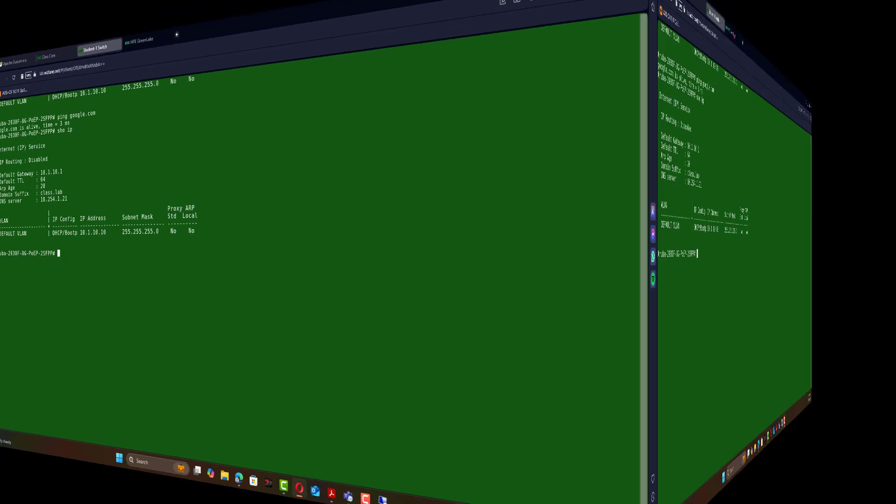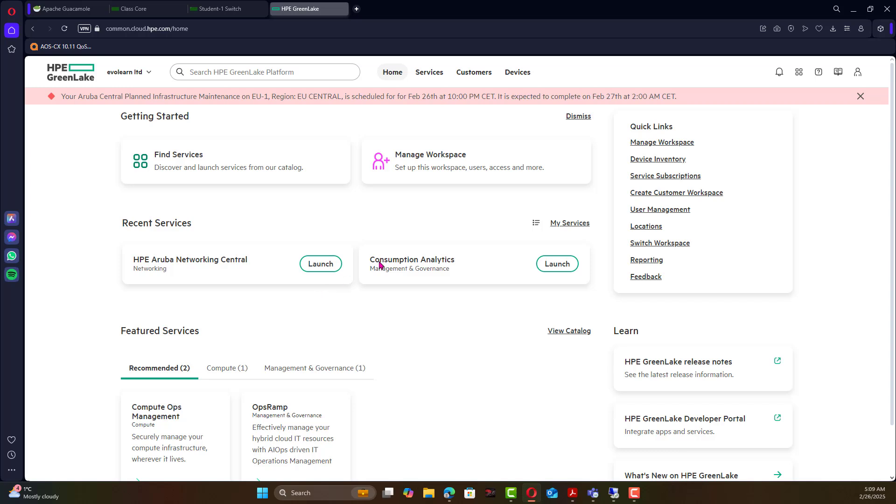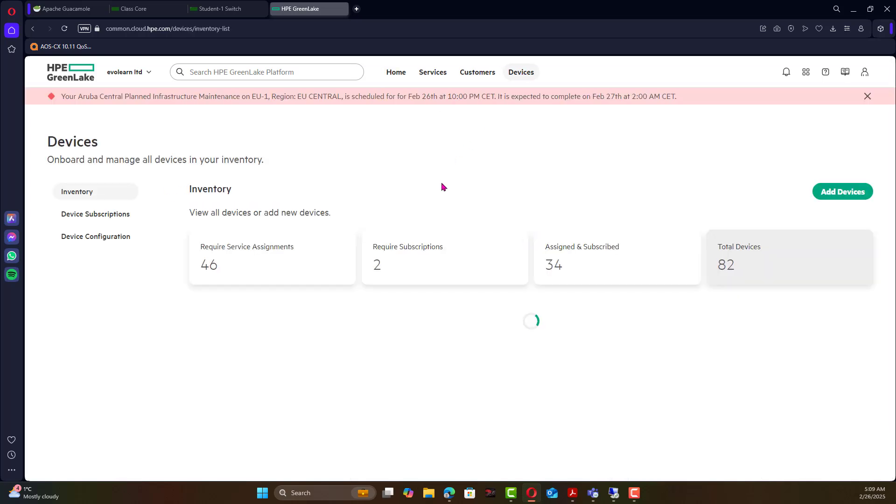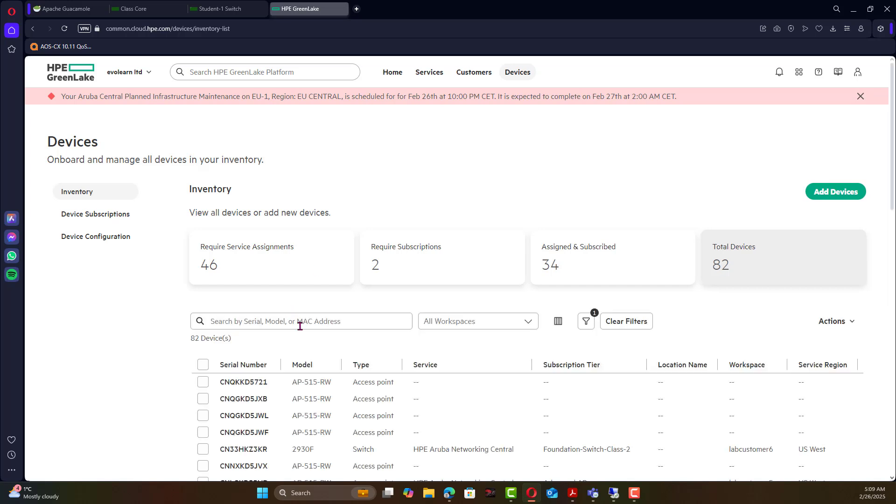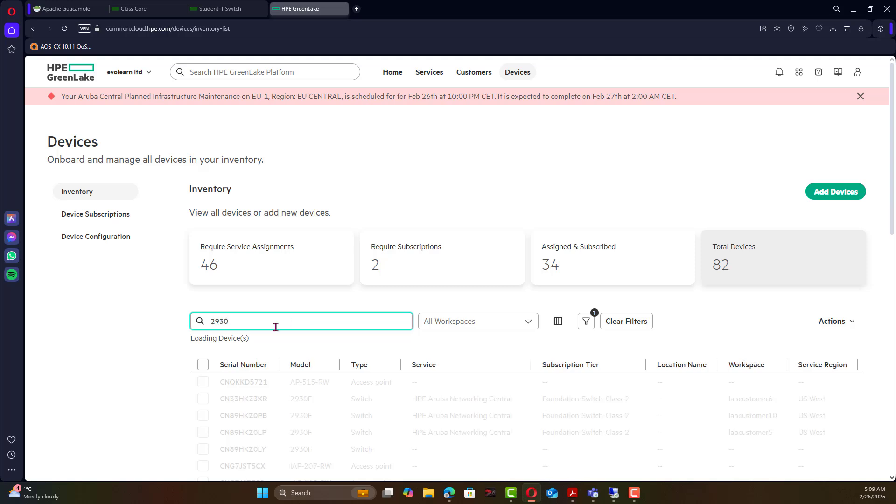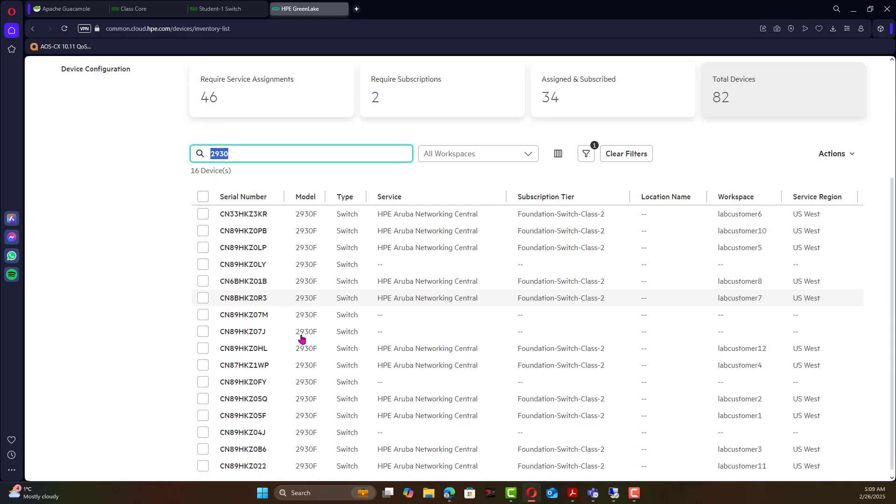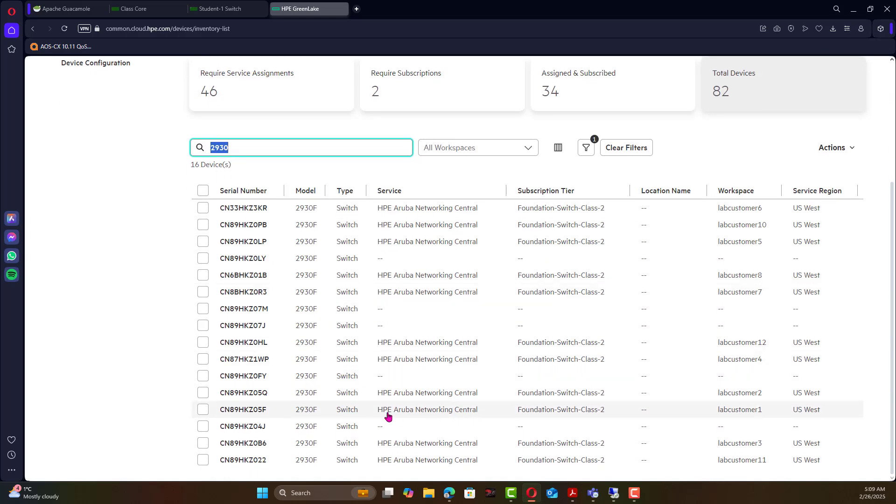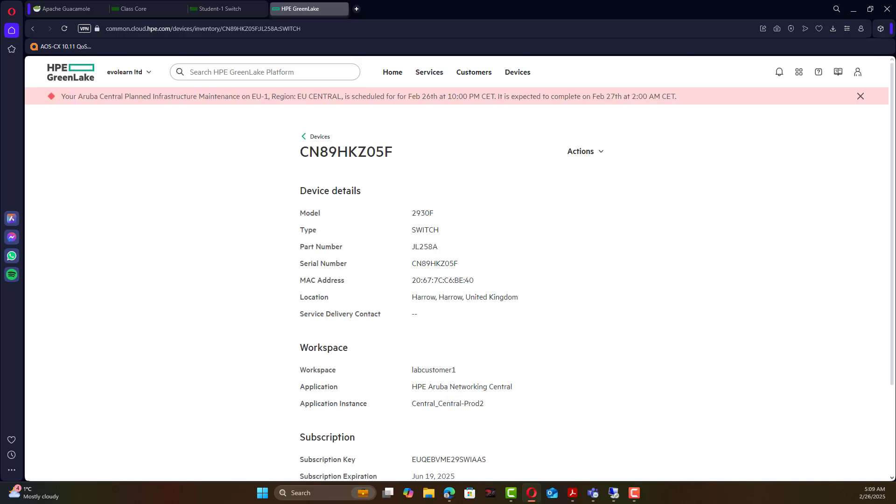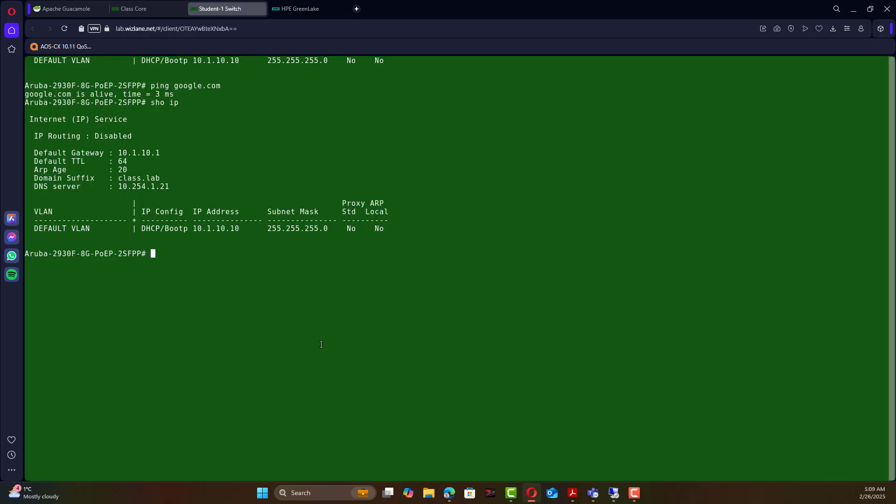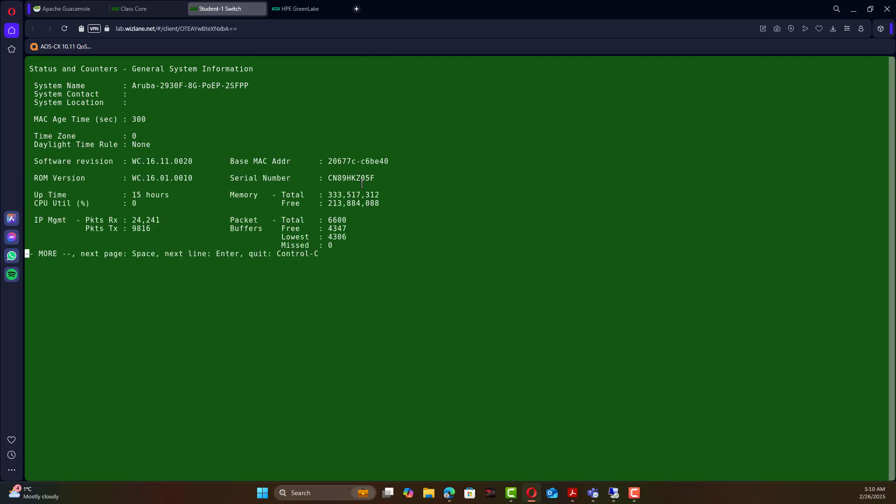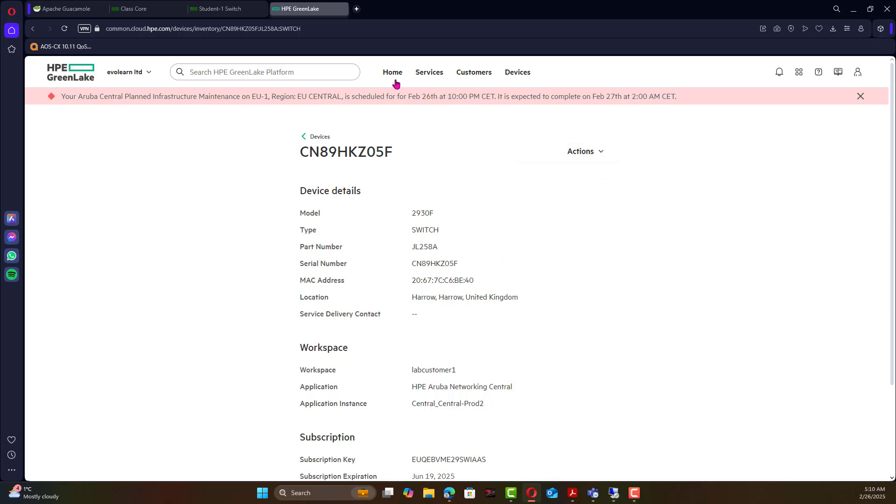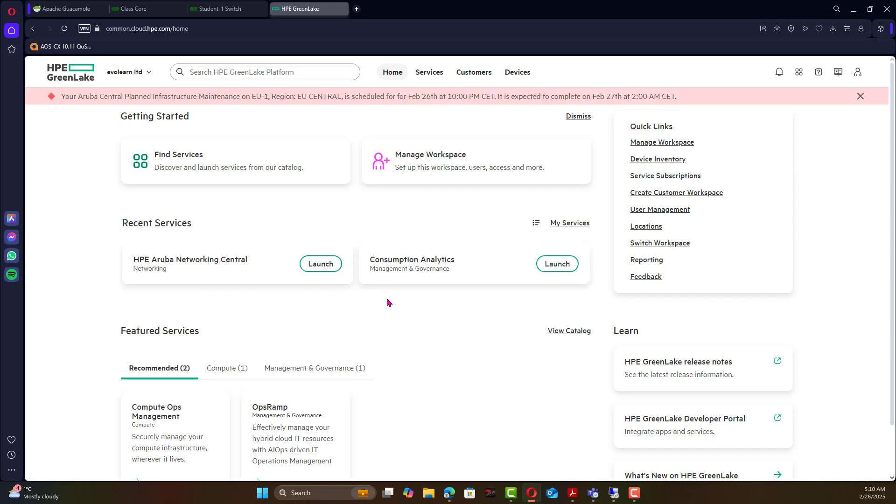Now going back to Central, to Green Lake, that switch has been assigned the license and we could filter based on many things but I just filter based on the model which is this switch. Now the switch is this one and that's the C1 number and that's the MAC address. Show system, that's the C1 number and that's the MAC address matches here. It has all required licenses.